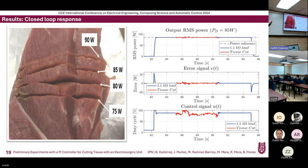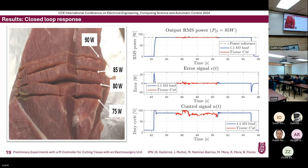These are other cuts using higher powers of 25 and 85 watts. You can see another graph of the power control using a reference of 85 watts. The blue line is again our 1.1 kilo-ohm load, and the red line shows the disconnection of that load and connection of the tissue while cutting. The PI control still regulates the power to the reference value.